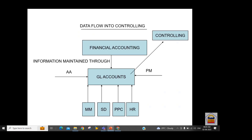Data that comes into controlling arrives in the form of GLs set up in finance. We receive that information from GL into controlling through the cost element. Just as we maintain the GL in FI, we maintain the cost element in controlling. The GL is used for debit/credit in FI; similarly, the cost element is used for debit/credit in controlling.